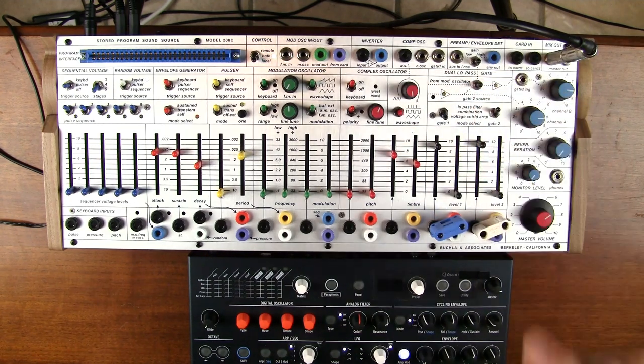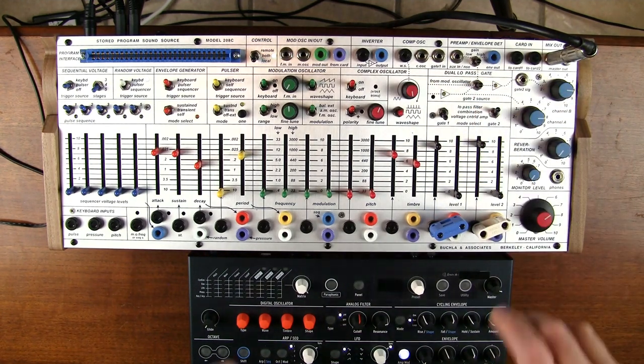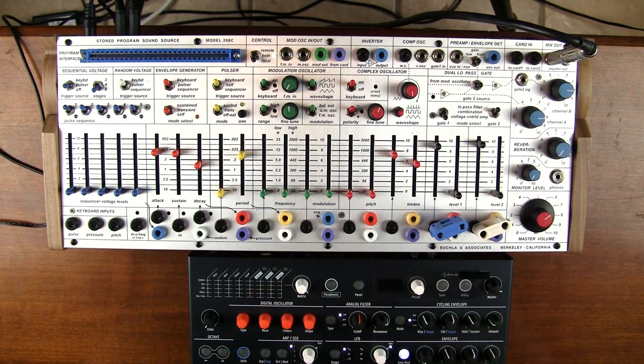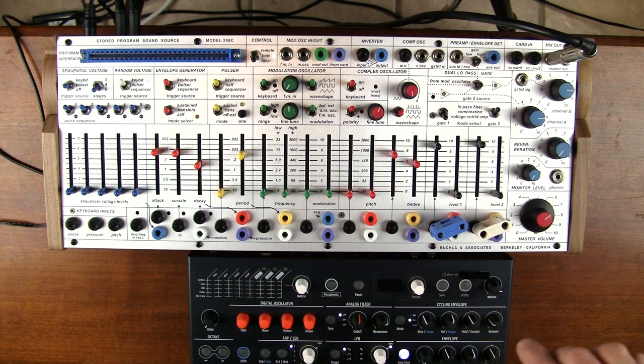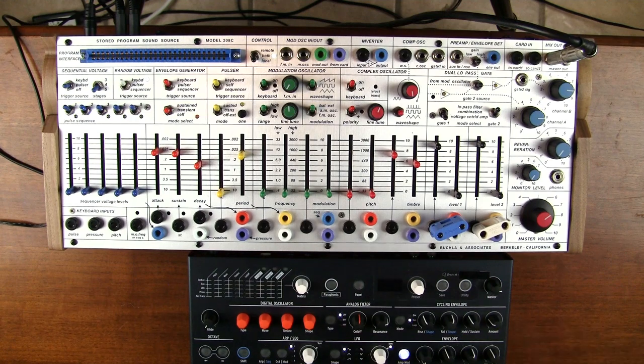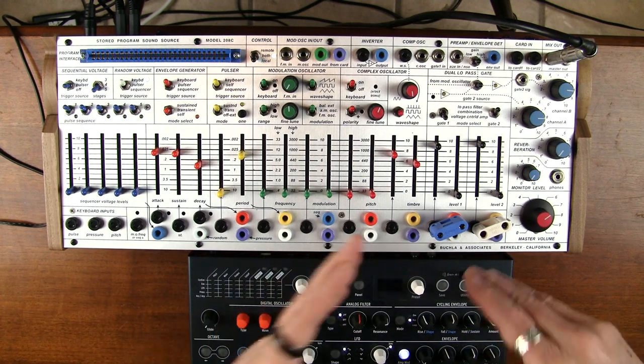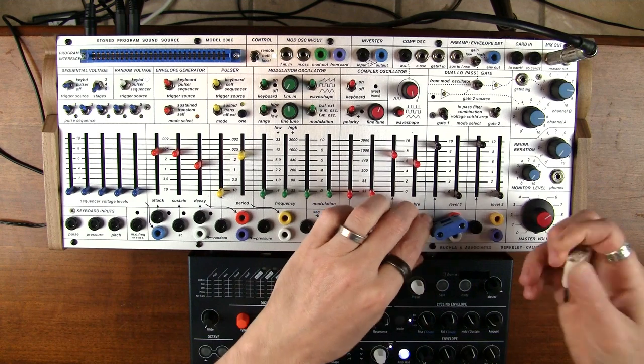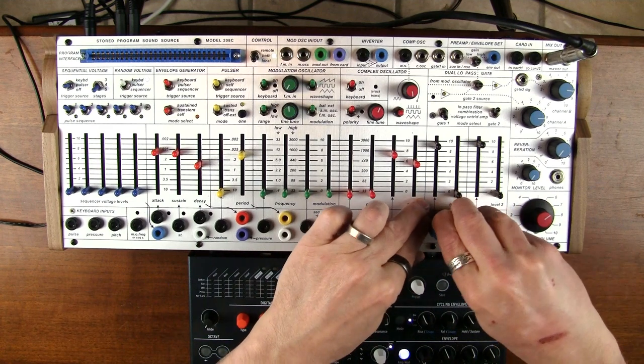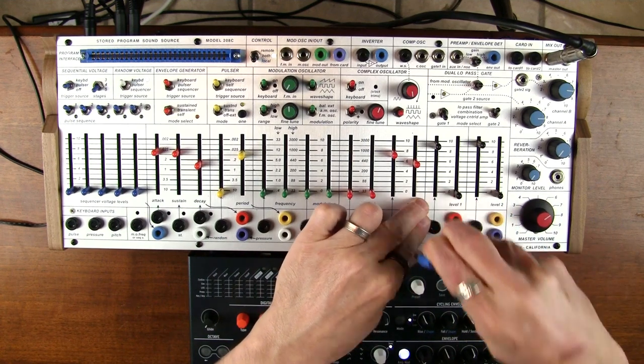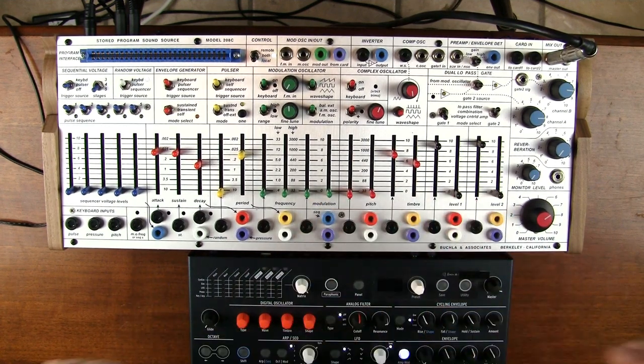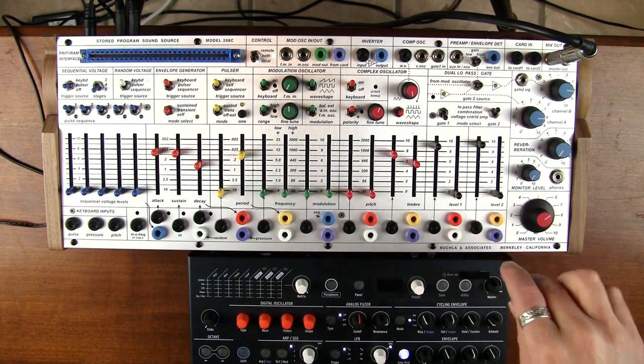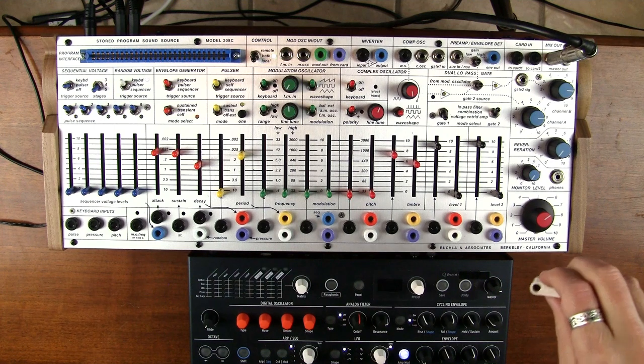Yeah, it just gets complicated and beautiful very, very quickly. Anyway, so keep in mind that I have been using relatively traditional ways to control the dual low-pass gate.